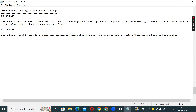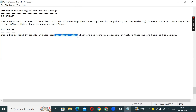What is the case here? The testers and developers have done four levels of testing, many levels of testing. But despite this, if a defect is found on the client side during user acceptance testing — which was not found by developers or testers — that is called bug leakage.